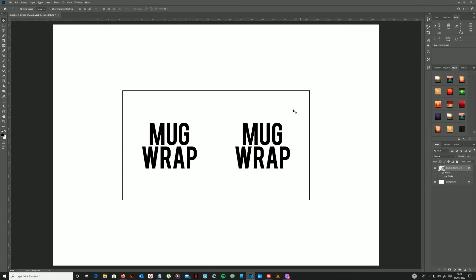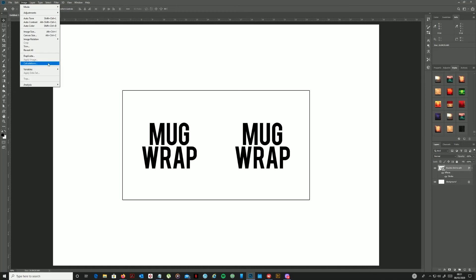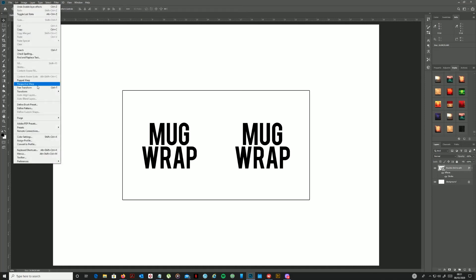We now need to apply the transformation to it. So again, make sure that layer is selected. We're going to go up to edit and choose transform and then warp.